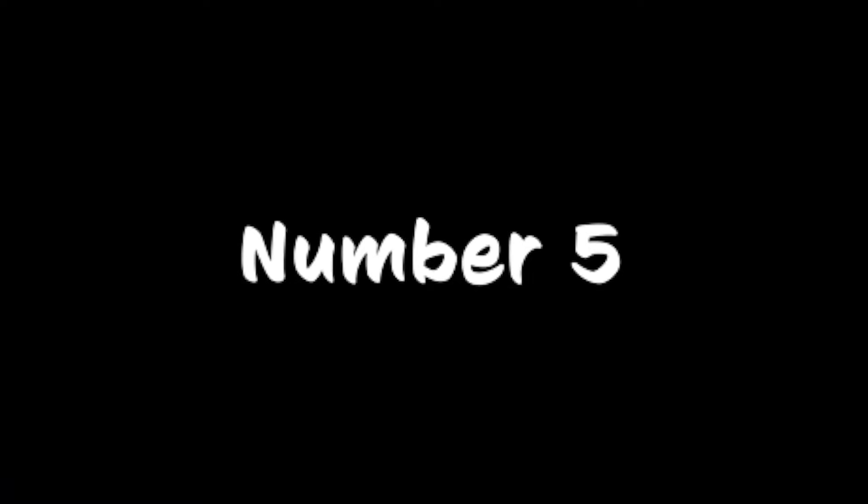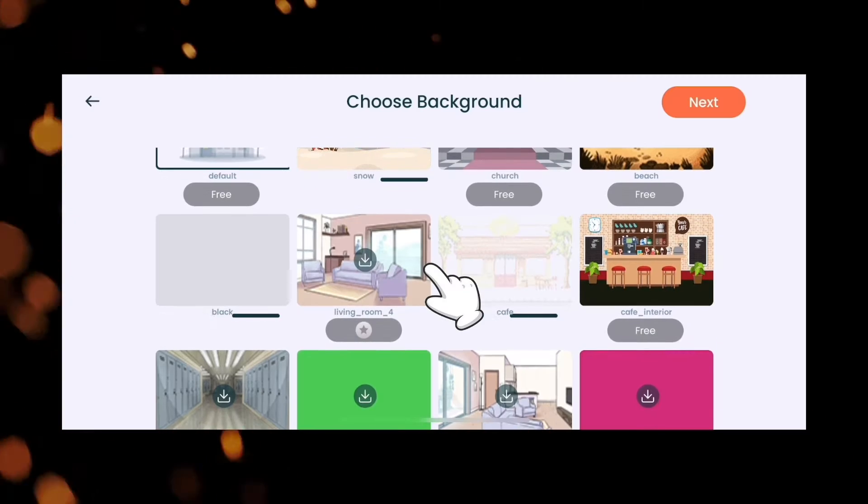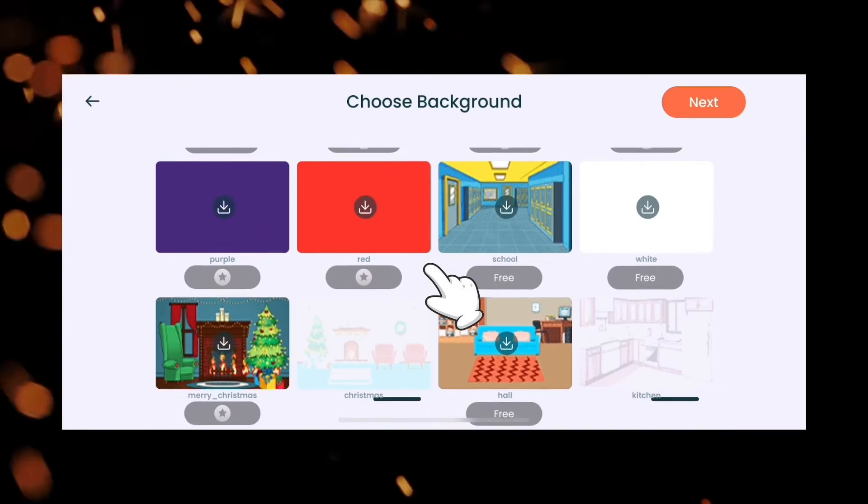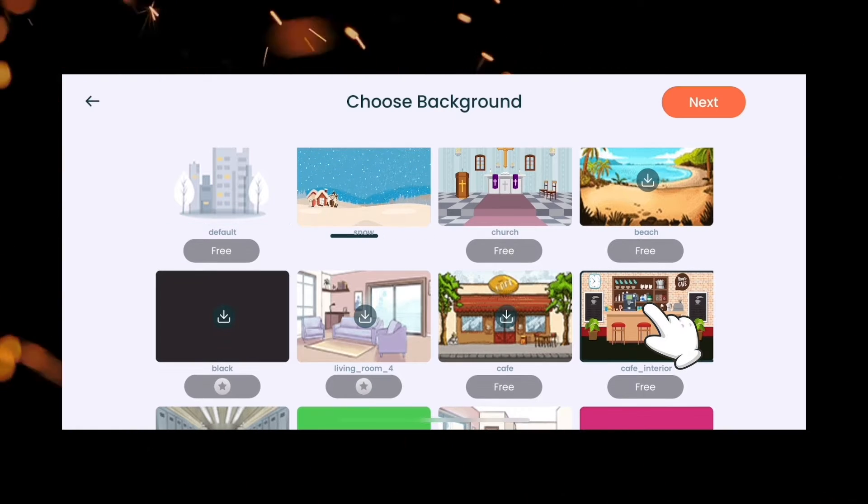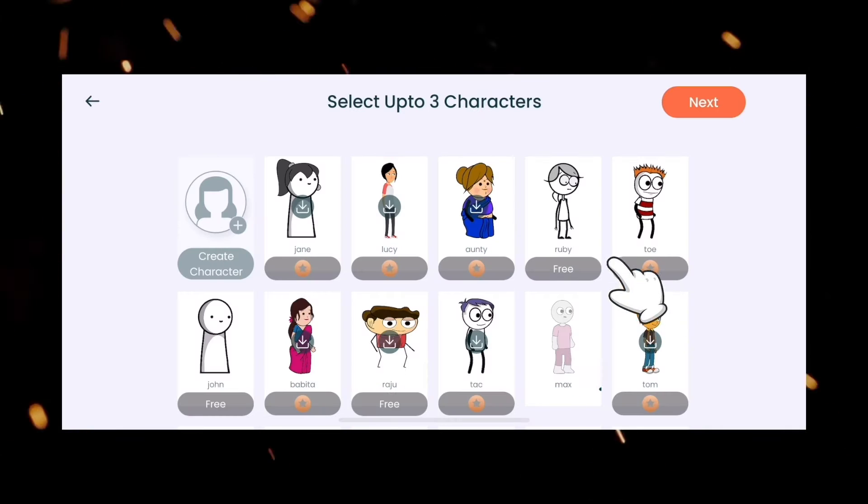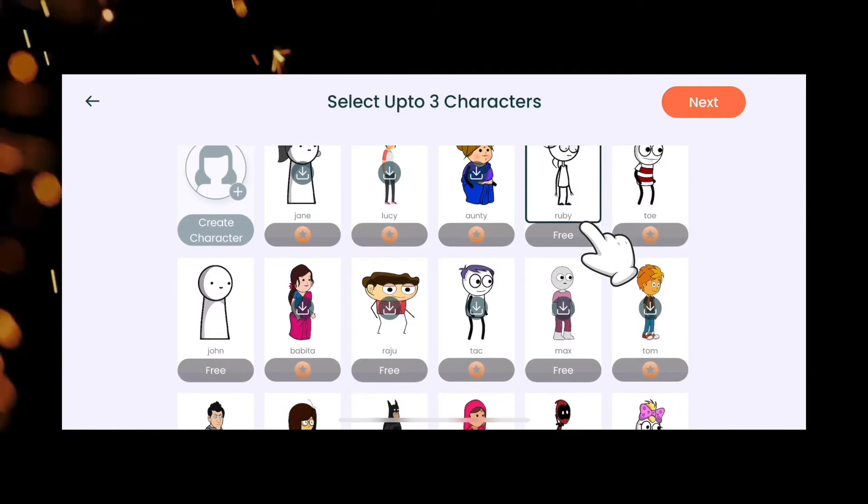At number 5 we have TweenCraft. This app is available for both iPad and iPhone users. First we have to select a background and a character to begin the project.